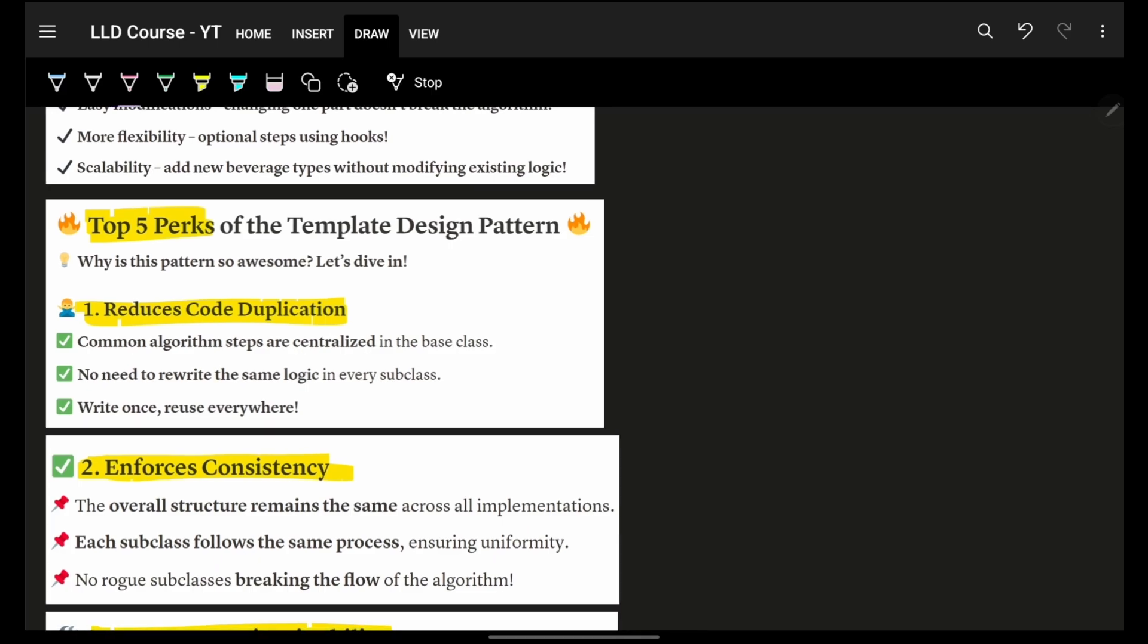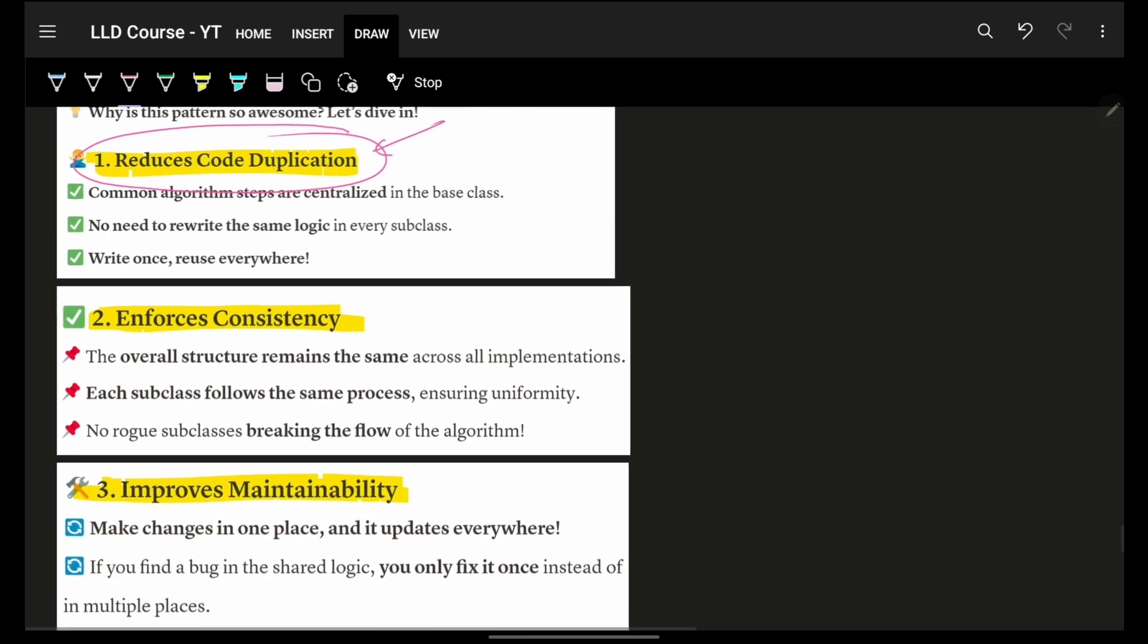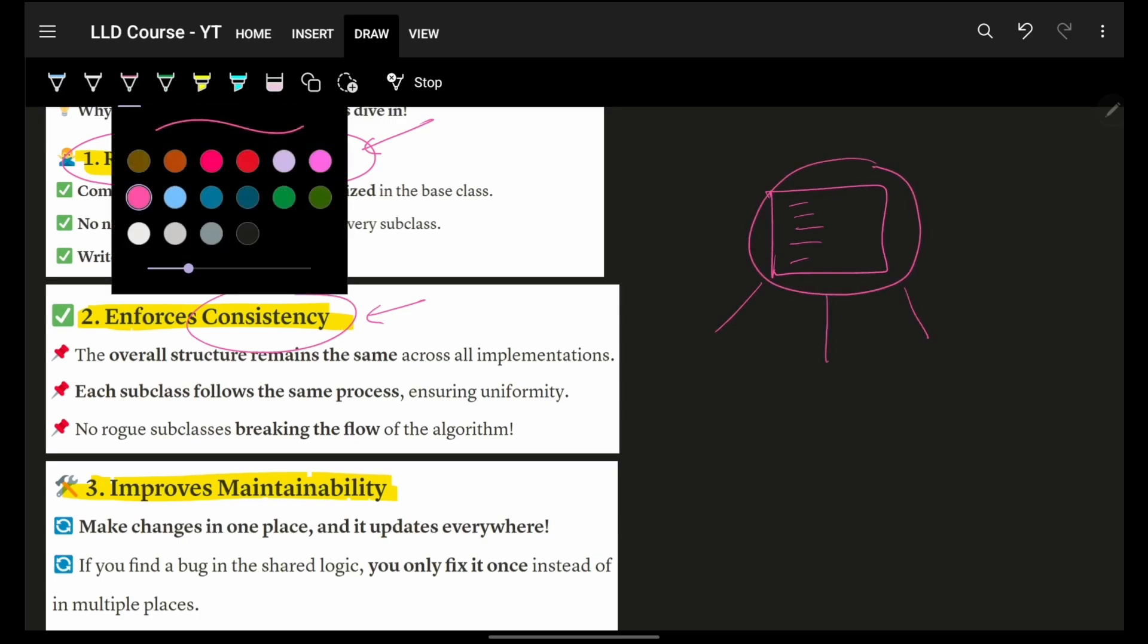Now, as we saw, the biggest and the most important benefit of your Template Design Pattern is your code repetition or code duplication. So, that is entirely resolved here. Obviously, consistency is very high because again, you will have just one class where you will have multiple things and thus, everyone will use the same thing. So, it will be much more consistent.